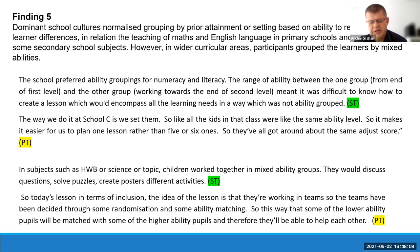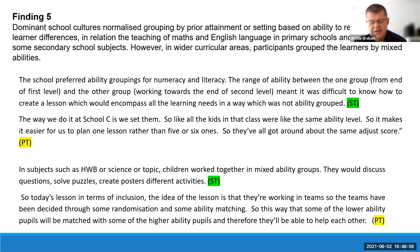Another probationer teacher observed: 'This class got more handouts because they're the lower ability class — 1.7, a middle set — whereas my 1.4 class, the top set, got more writing and more thinking.' In contrast, there was more flexibility in other curricular areas: in health and wellbeing, science, or topic, children worked in mixed ability groups discussing questions, solving puzzles, and creating posters. A probationer described lesson inclusion as teams decided through 'some randomization and some ability matching so lower ability pupils can work with higher ability pupils and help each other.'